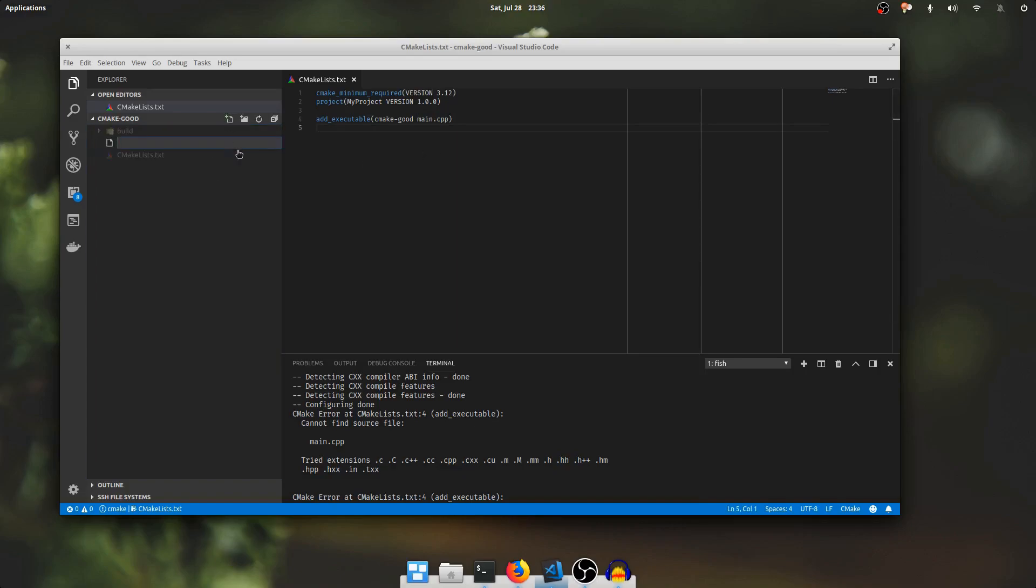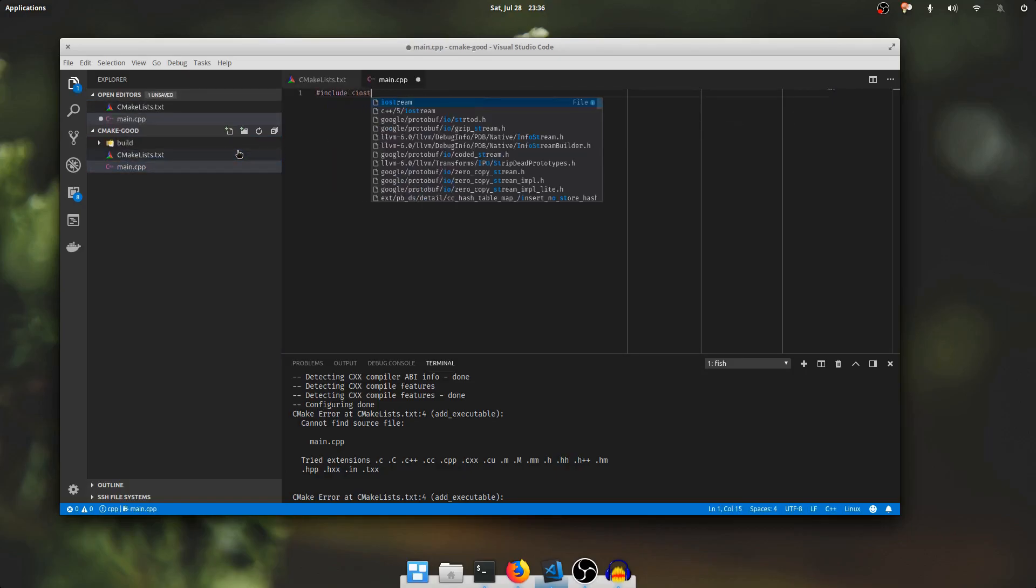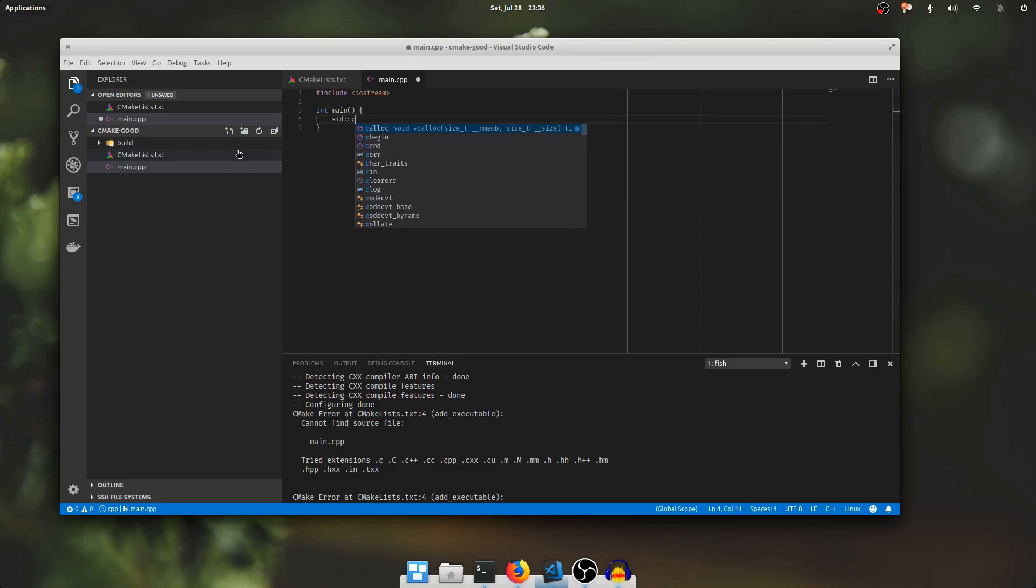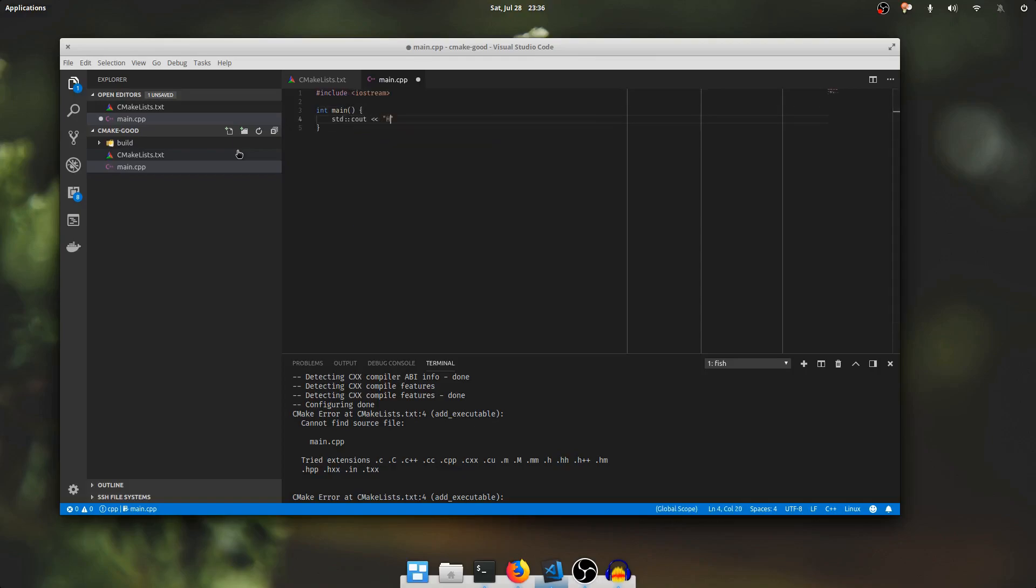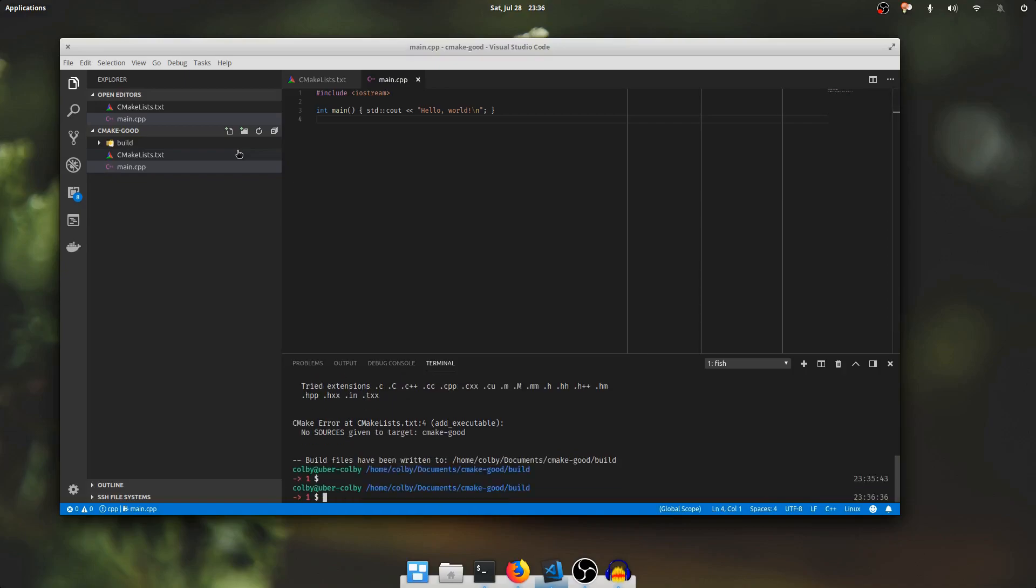So let's add a main.cpp. I'll include iostream, make a main function, and hello world, just like that. I'll go back to my terminal. I'll run CMake again.